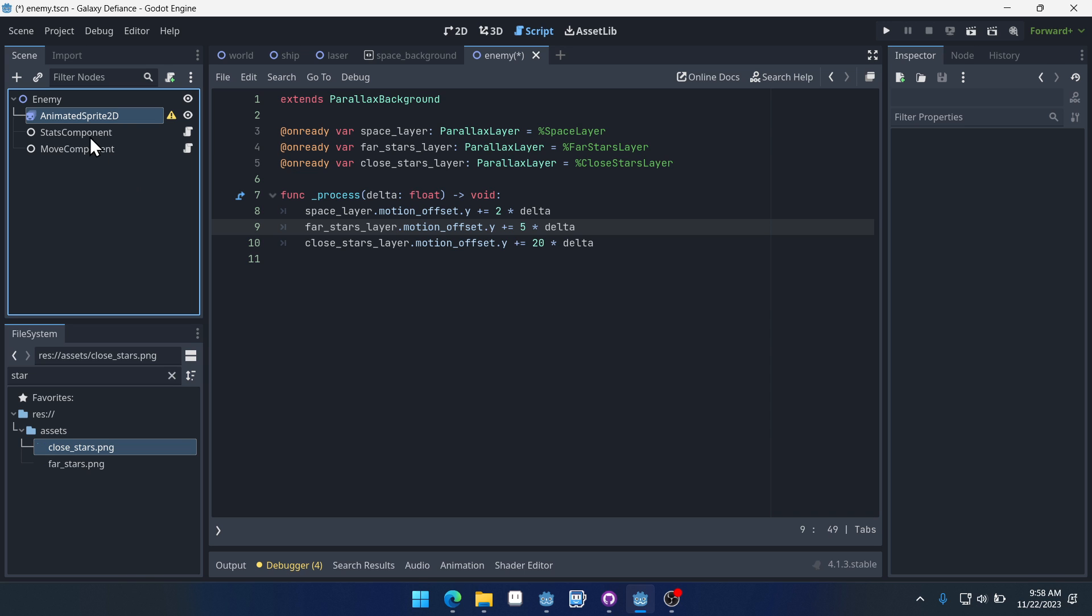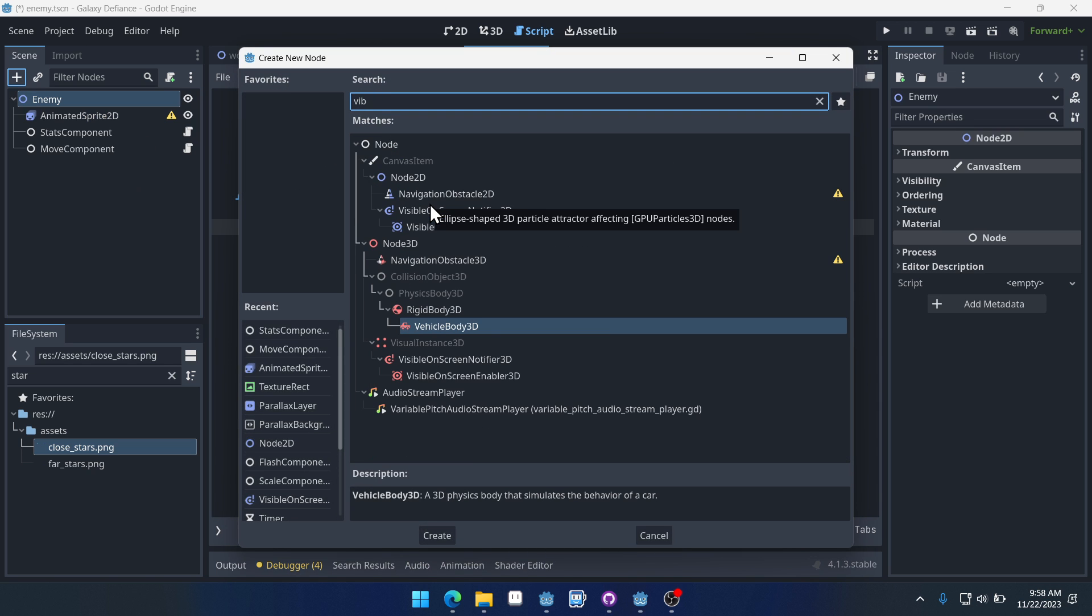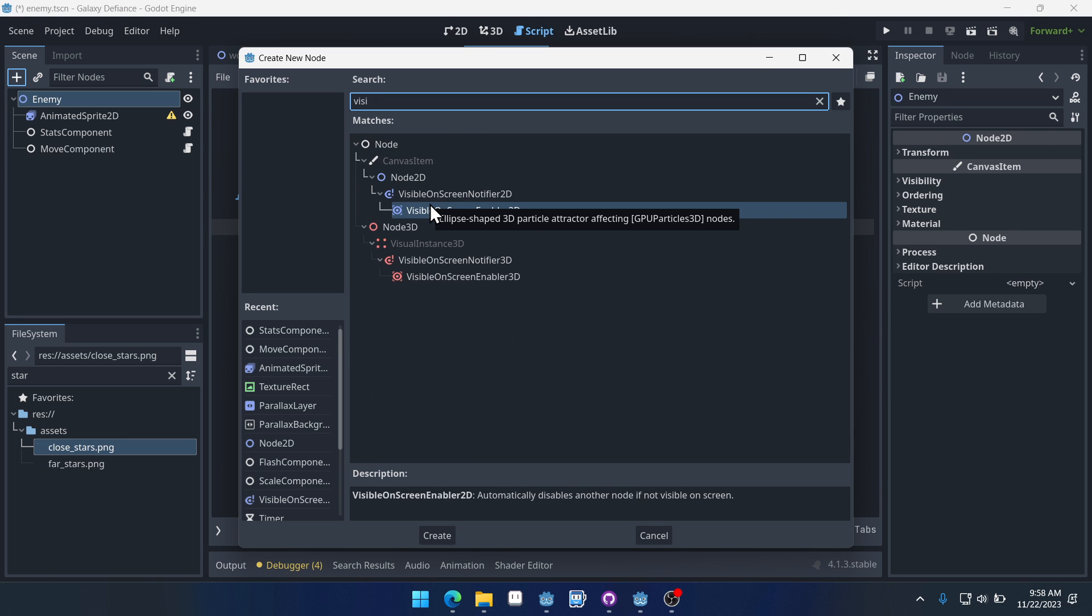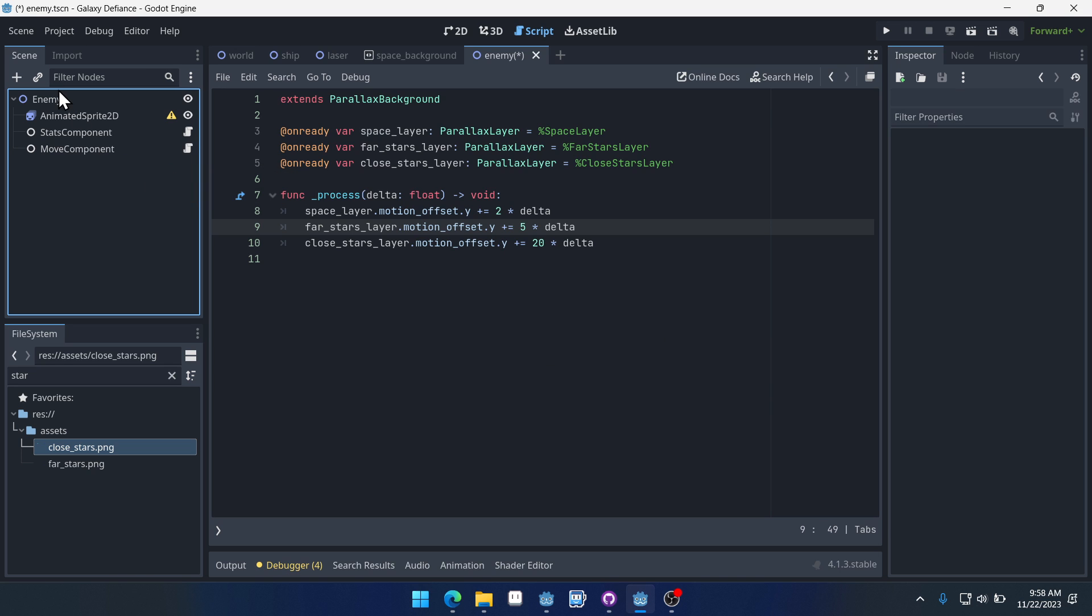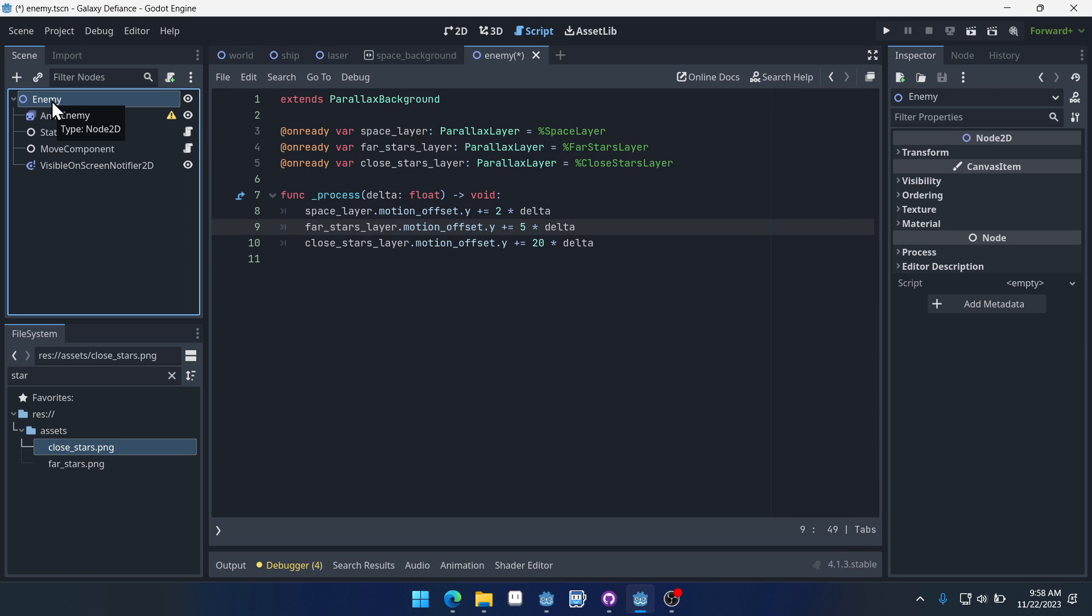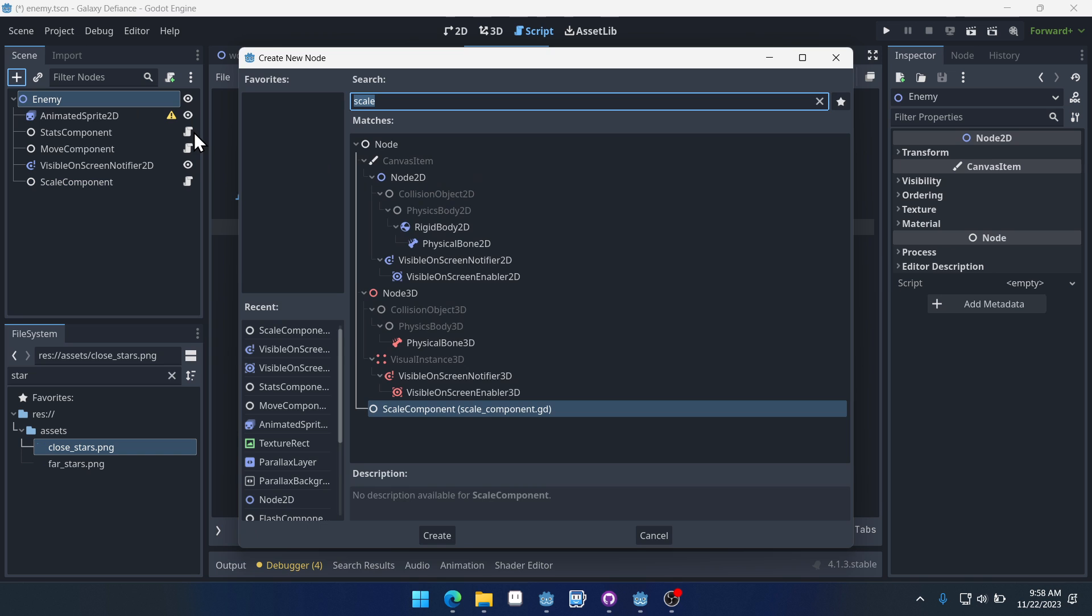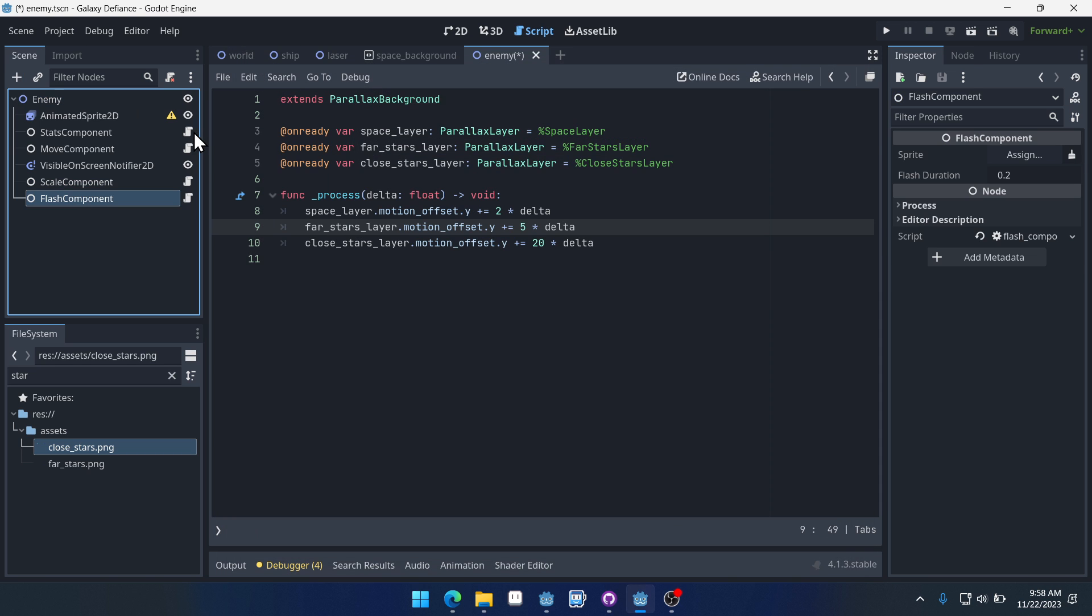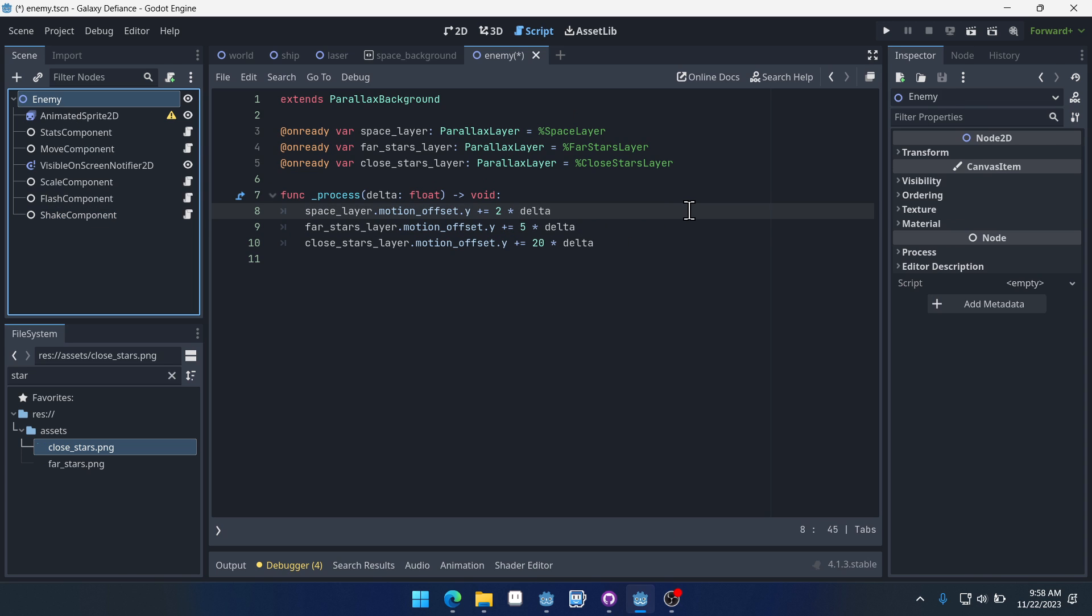And it's going to have, this one's not going to have a spawner component, but it's going to have a visible on-screen notifier. Oh that's an enabler, we want the notifier. The enabler isn't the one we want. We just want to be able to know when we've left the screen. And we're going to have a scale component, we'll have a flash component, and we'll have a shake component. We're going to have some more stuff on our enemy, but these are components that will be common to pretty much all the enemies in our game.